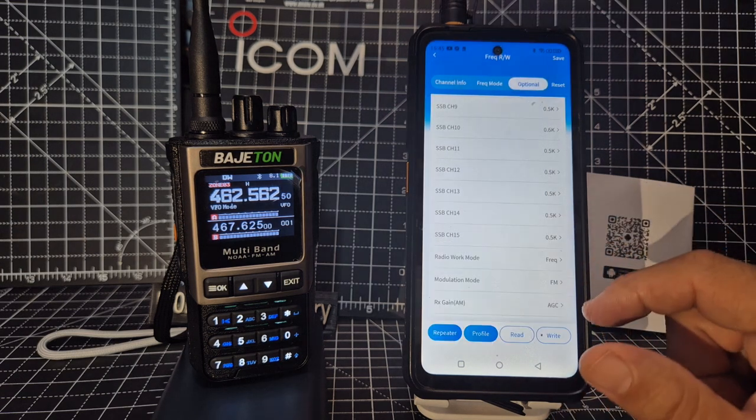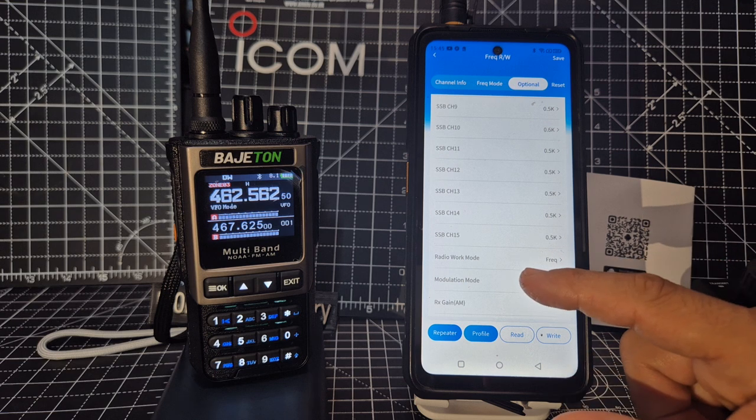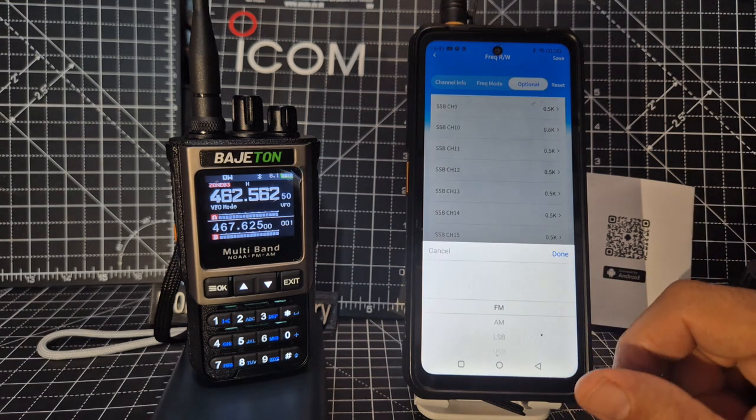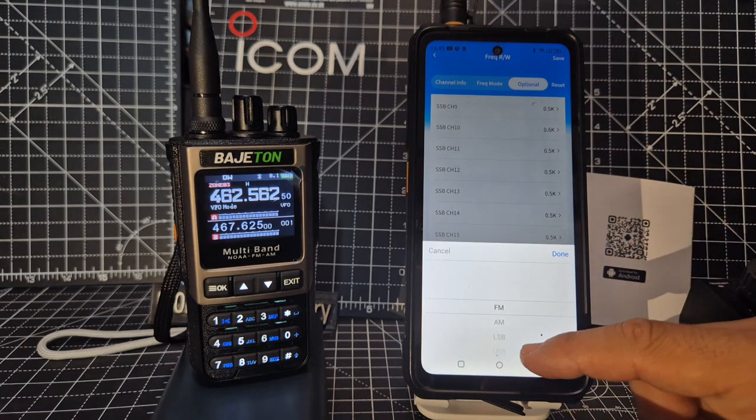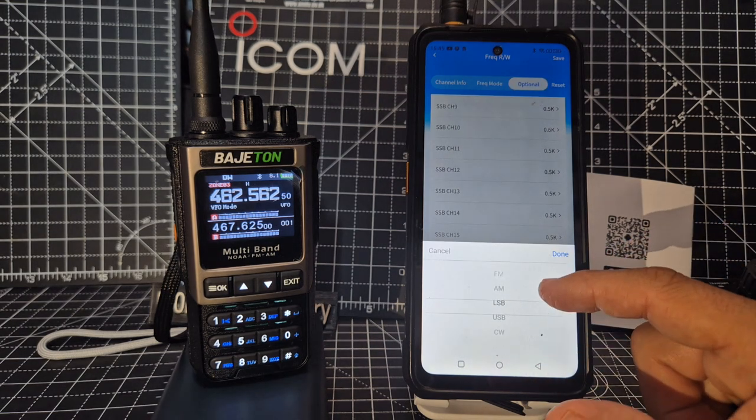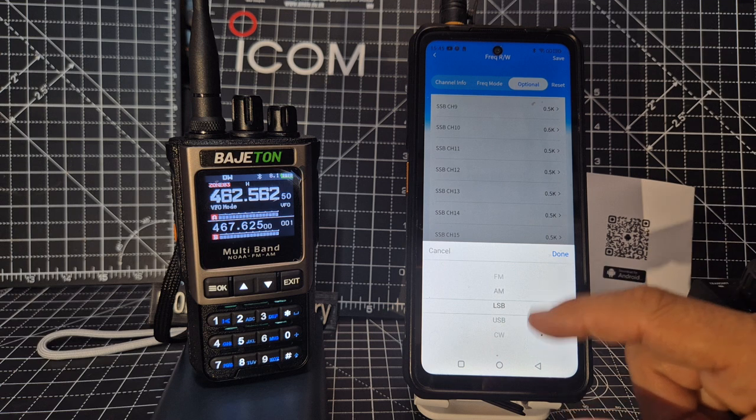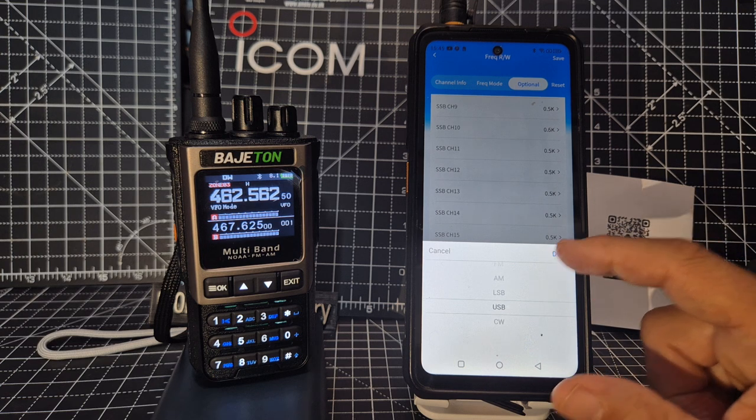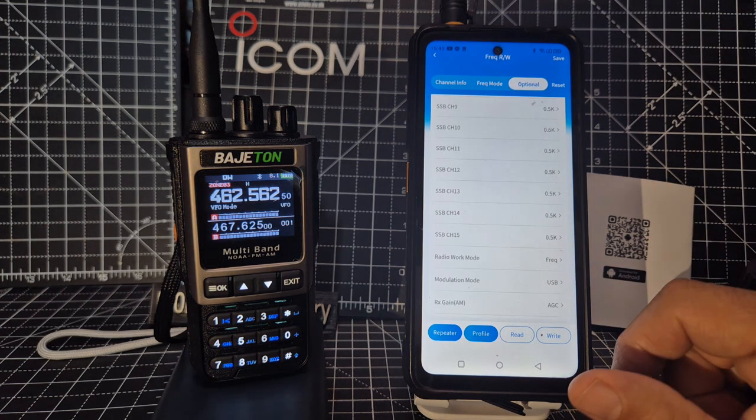Channel or Frequency Modulation. Oh, look at that. Upper Sideband, Lower Sideband. Let's do Upper Sideband.